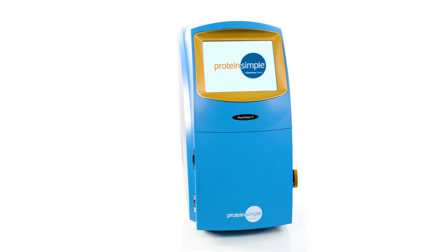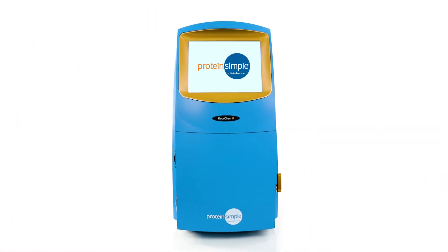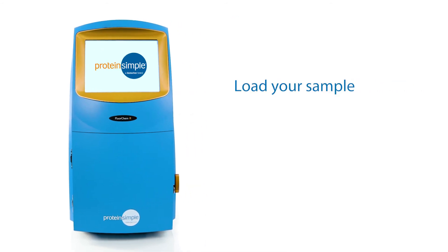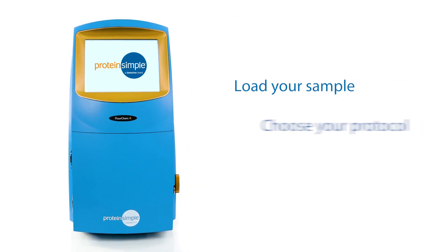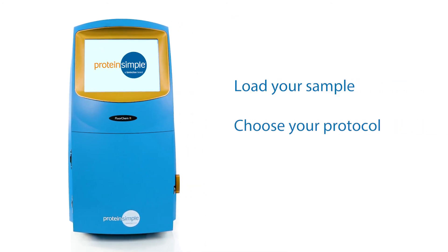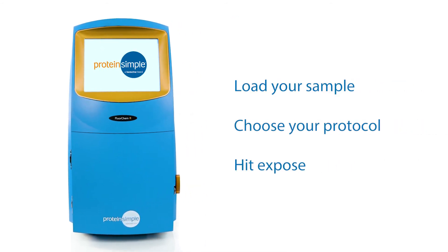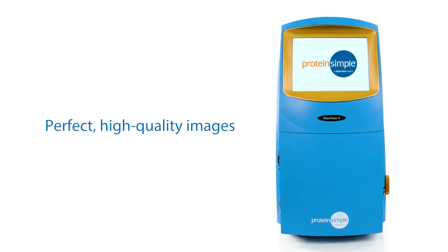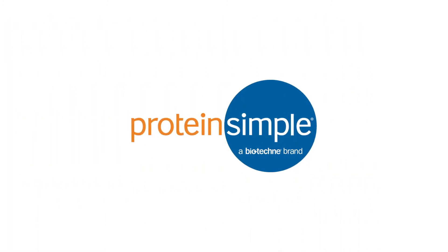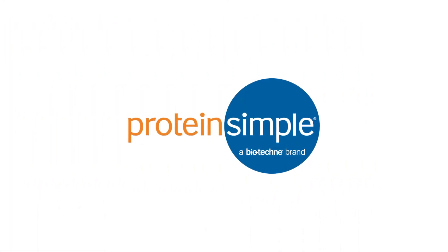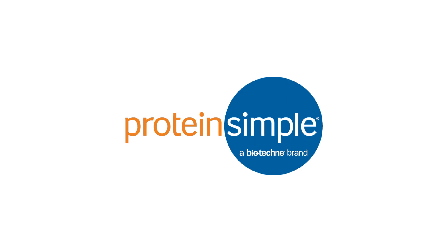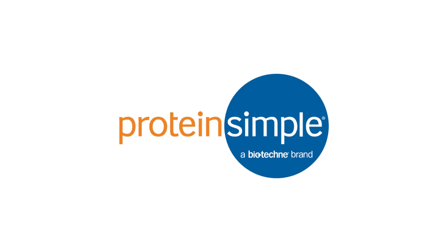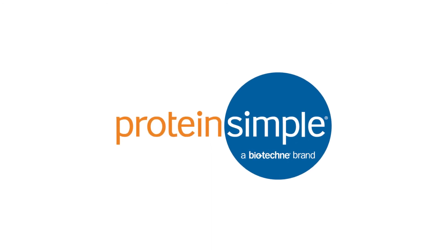FluorChem Imagers make gel and blot imaging a breeze. Simply load your sample, choose your protocol, and hit expose to get perfect, high-quality images. To find a FluorChem Imager that fits your budget and applications, please contact the Protein Simple team.